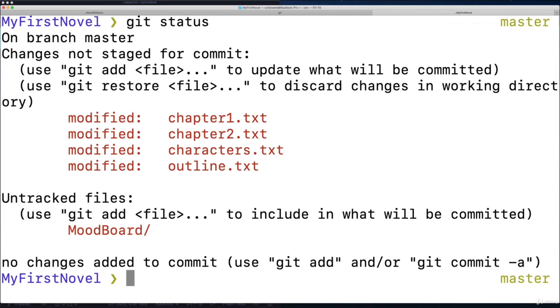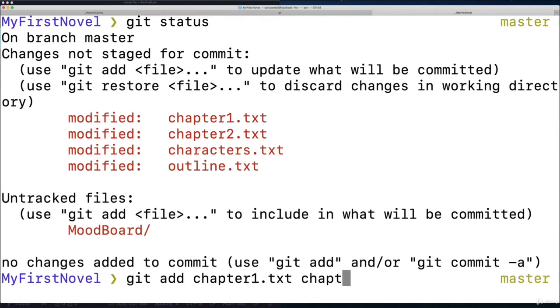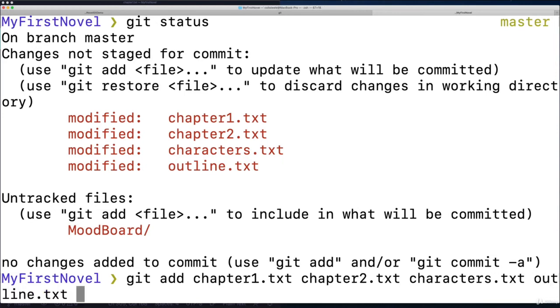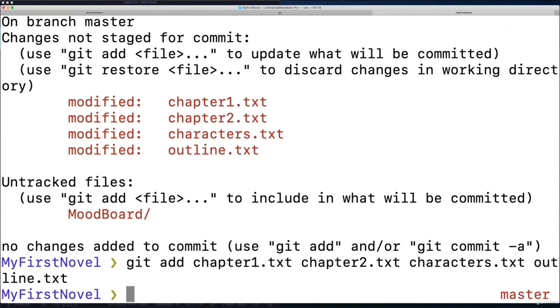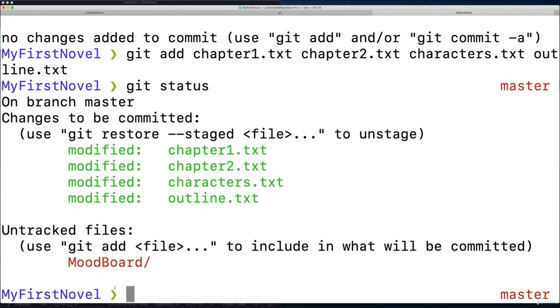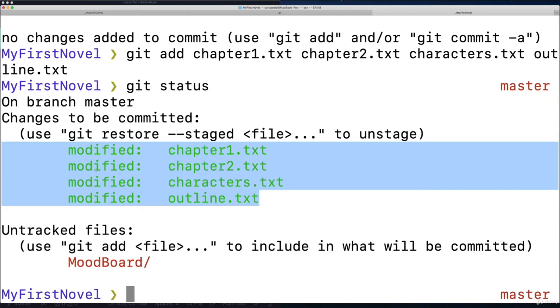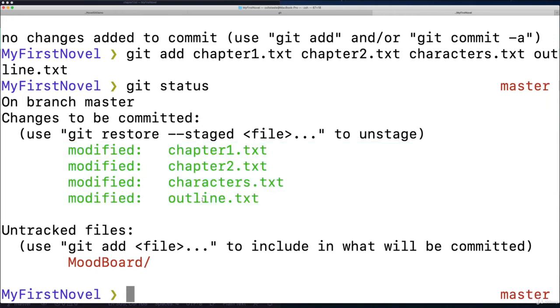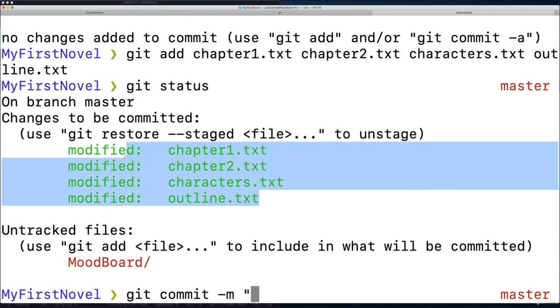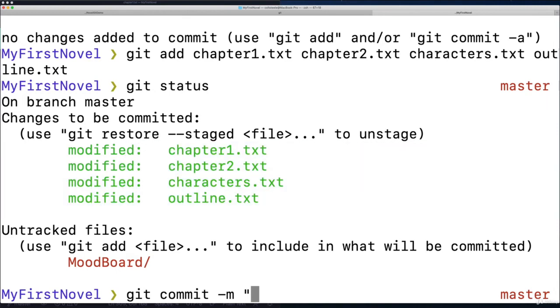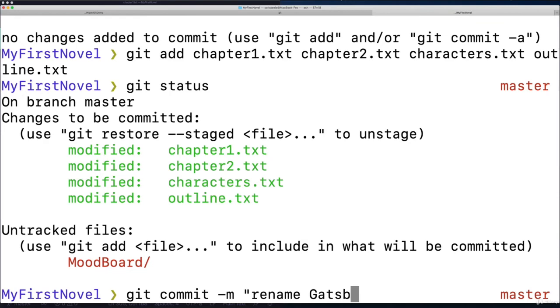So why don't I start by just adding chapter one, and chapter two, and the characters and outline. Notice I did not do git add dot because I don't want the mood board. So now if I type git status, I've got these four things staged for my next commit. And now I'm going to commit. So git commit. Those four changes all had to do with changing Gatsby to Catsby. So I'd go with rename Gatsby to Catsby.